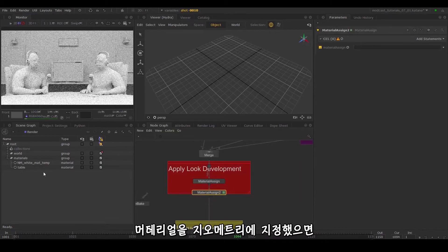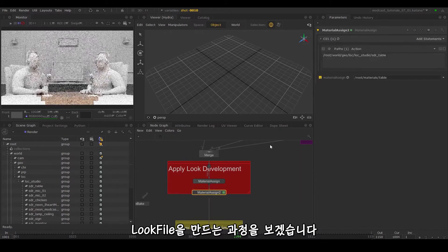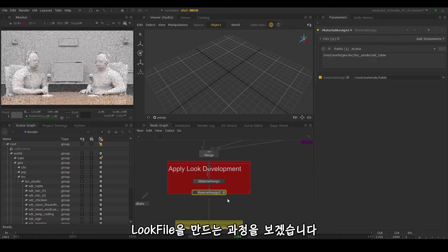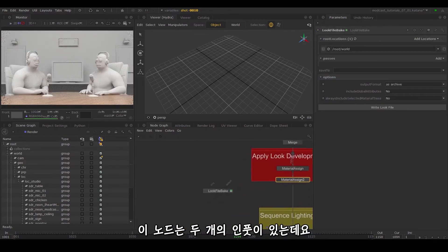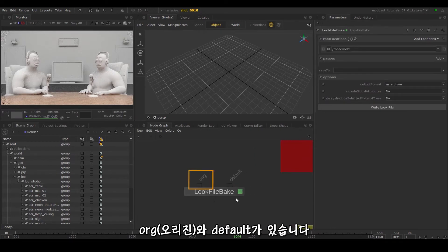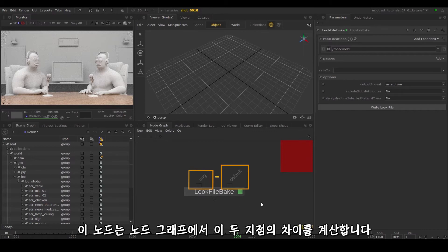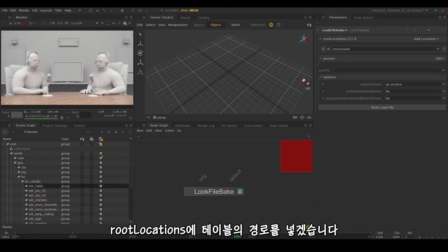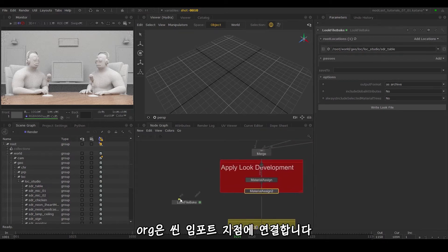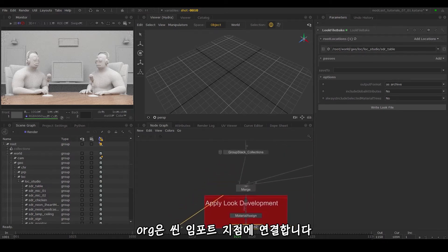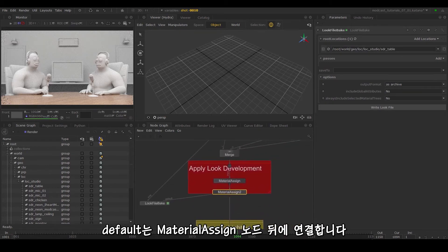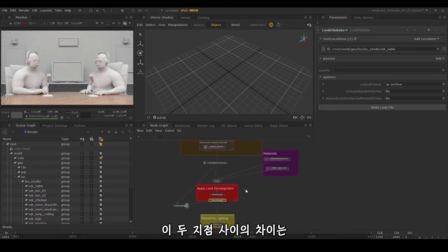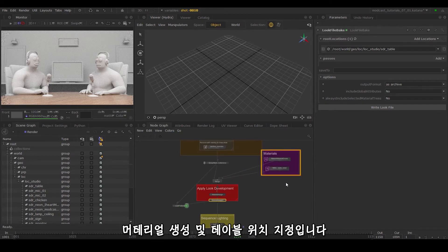Once we've assigned this material to our geometry, we'll create a look file. This node takes two inputs: origin and default. It calculates the difference in the node graph between these two points. We'll place the table path in the root locations parameter, drag the origin to a point after the scene imports and the default after the material assign node. The difference between these points is the material creation and assignment for the table location.